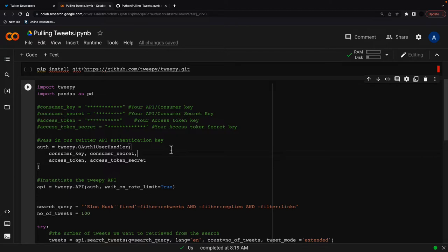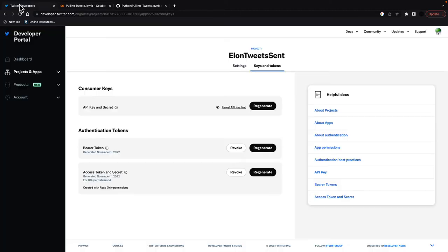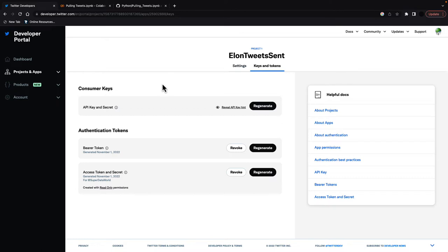So first to get started we need to go to Twitter Developers and when you sign up, I've already signed up, you create a project and for free you get the different authentication keys that you need for Twitter.